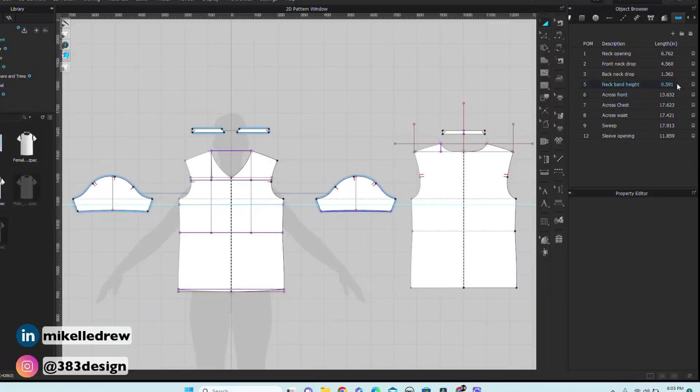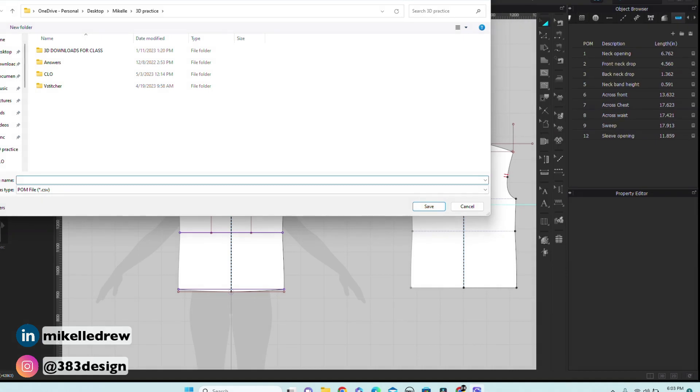Once you've taken all your spec measurements — and keep in mind that what I just showed are base spec measurements, not design measurements, which you can also use this tool for — you can save all your measurements as a .csv file, which opens easily in Excel or Google Sheets. If you're using my free tech pack template, you can copy and paste those POMs and measurements into that. Since I have a page already set up with my headers and everything, I prefer to copy and paste the POMs and the measurements into that template.